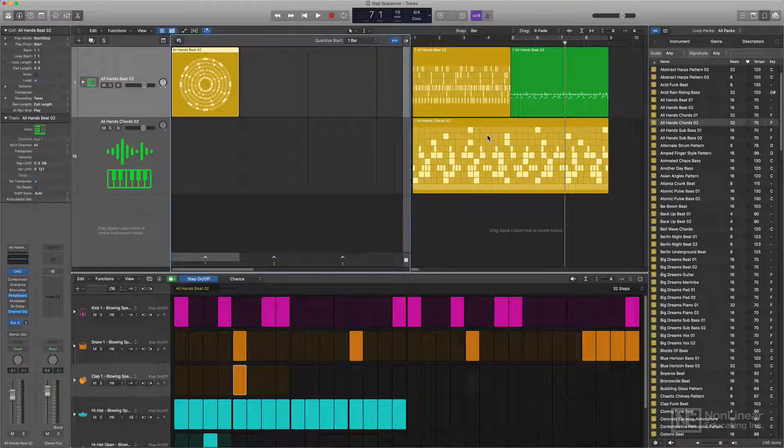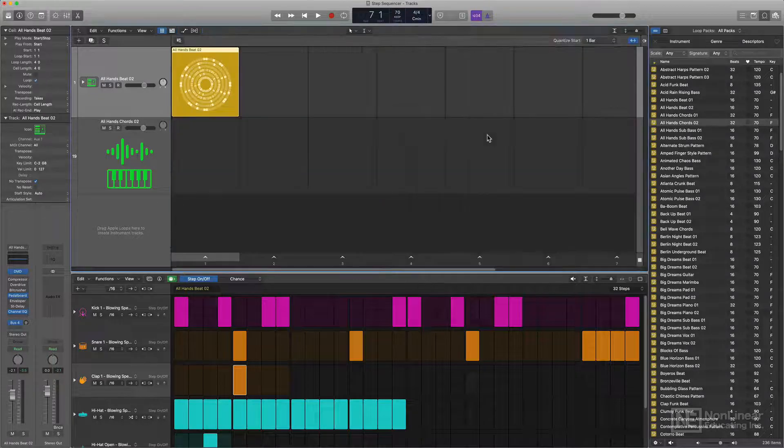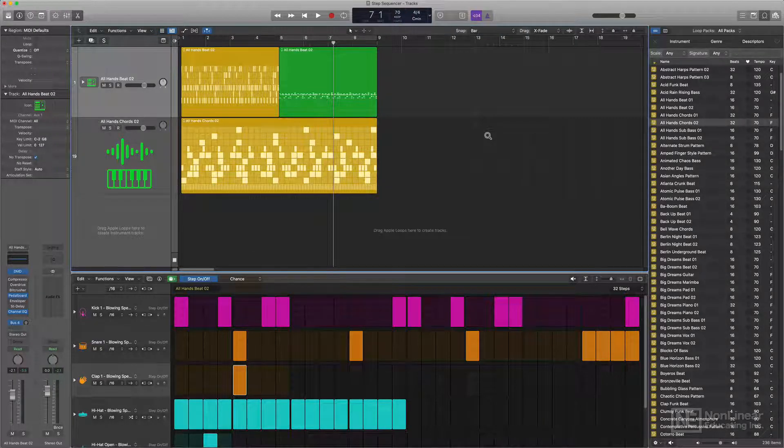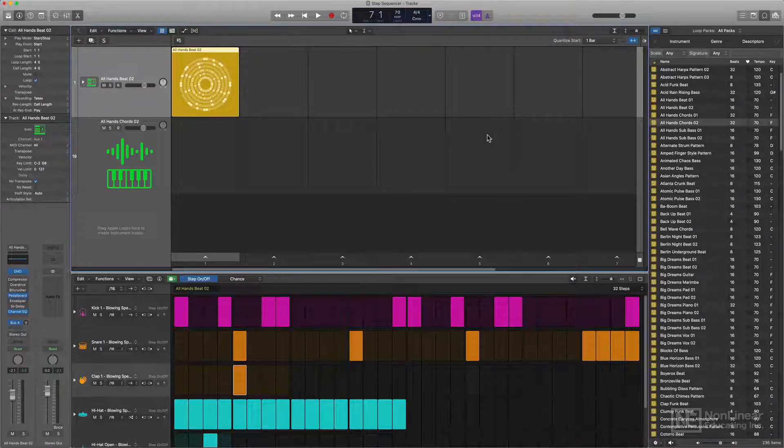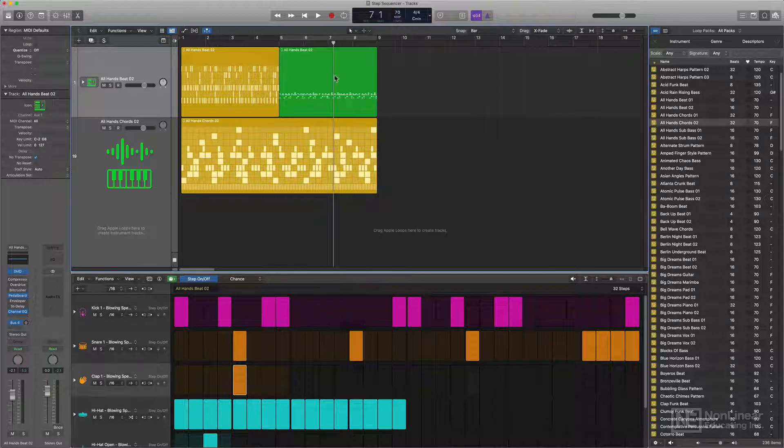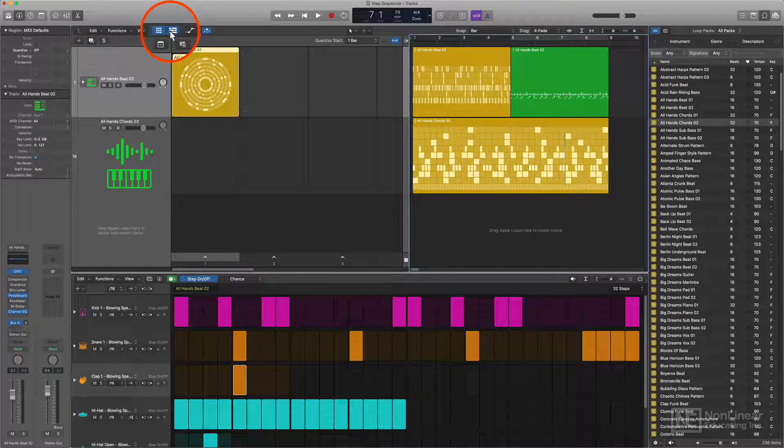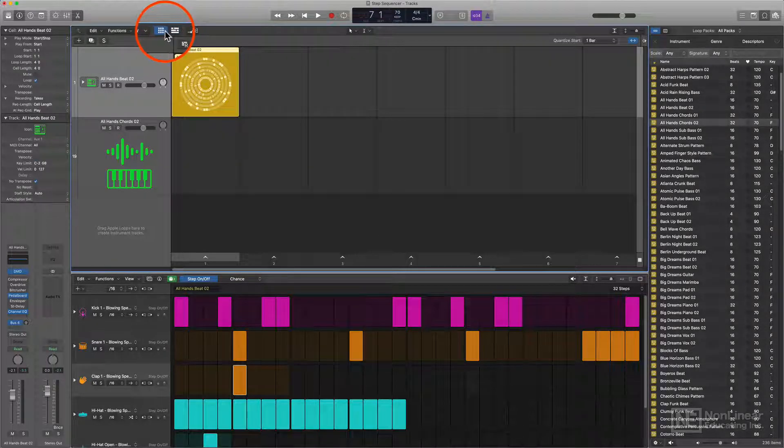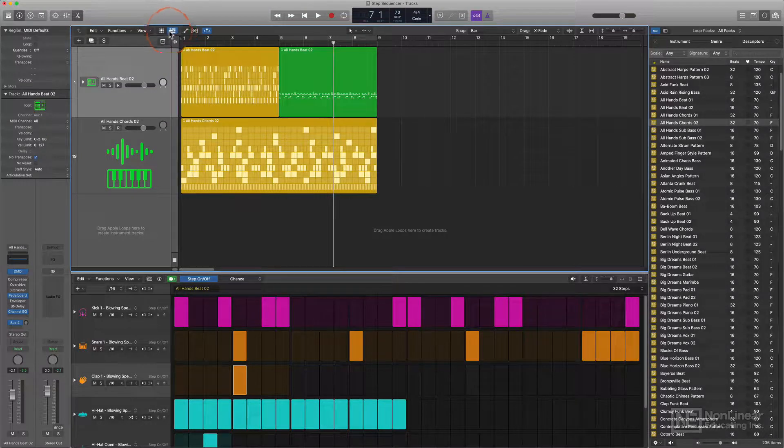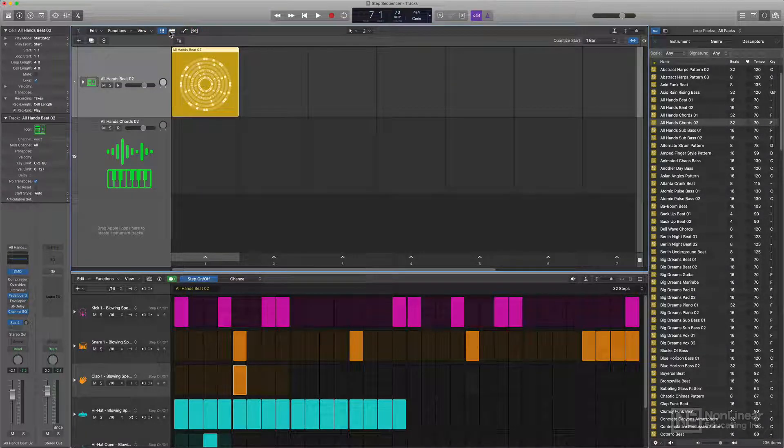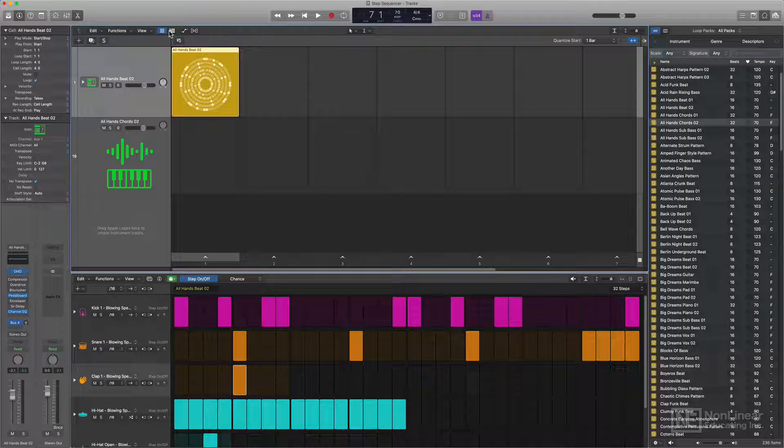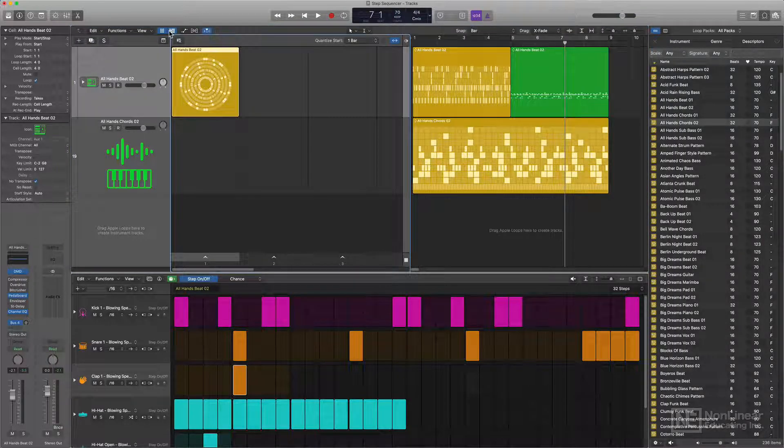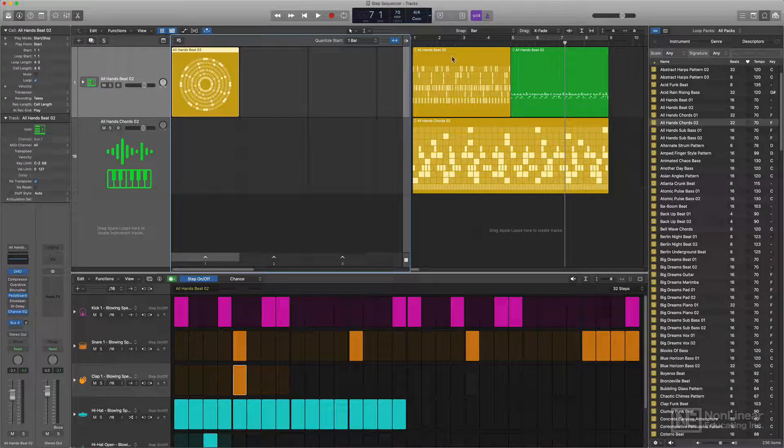A couple key commands to remember here are option V, which will toggle back and forth between the live loops grid and the tracks area. You can also use these buttons up here to hide and show the tracks area in the live loops grid. Another one that's helpful is option L, which will just show the live loops grid, and then you also have option B, which will show both the live loops grid as well as the tracks area.